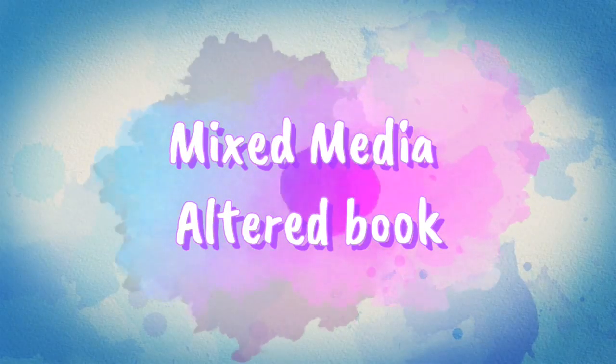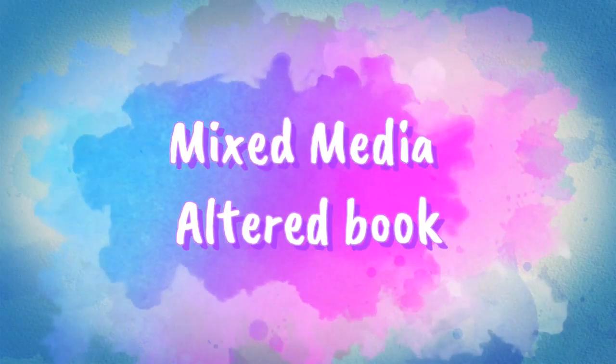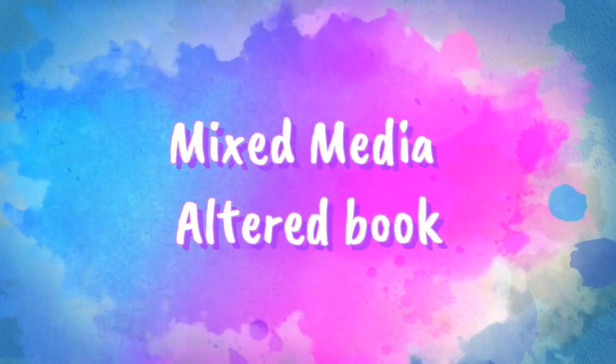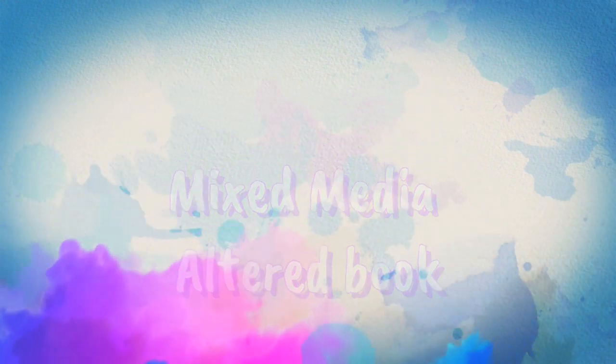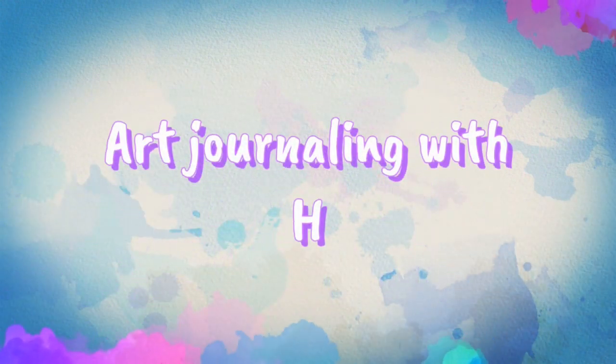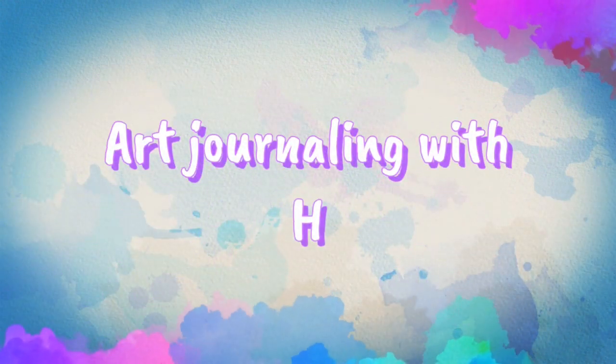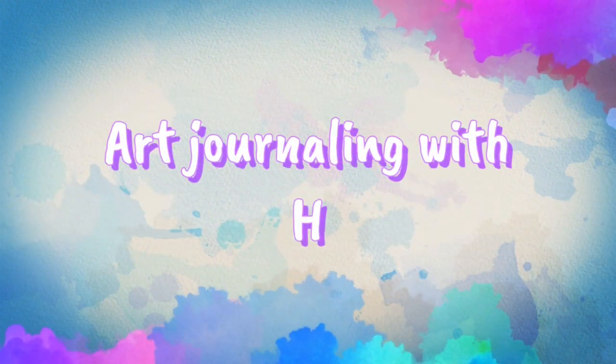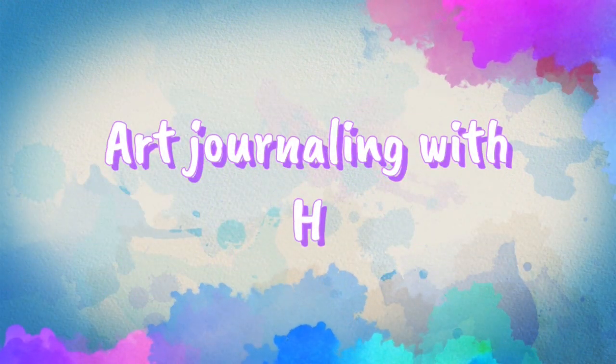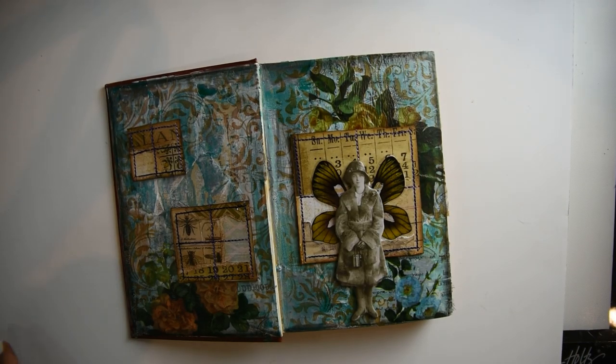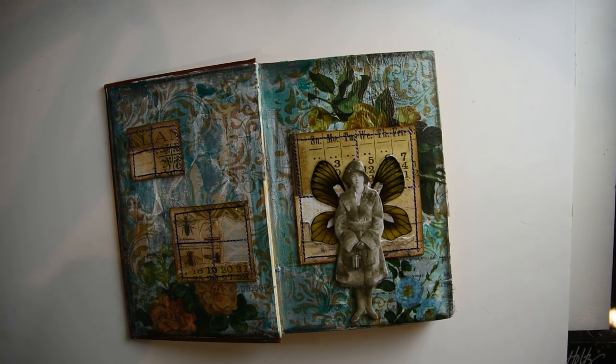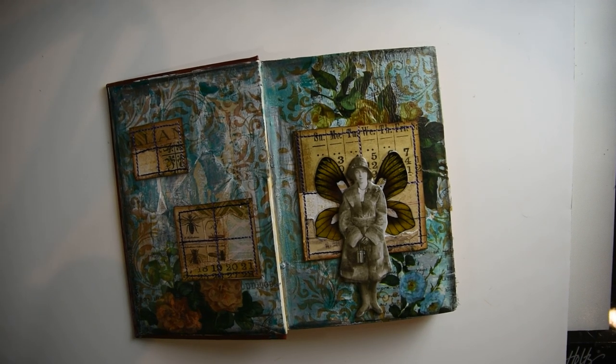Hello, my name is Heather and I'm an oil painter and mixed-media artist. Today I'm going to show you how to create in your mixed-media altered book.